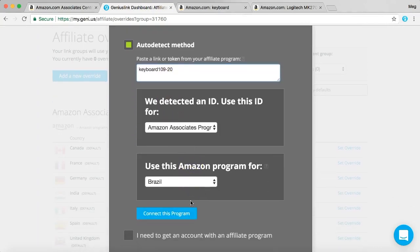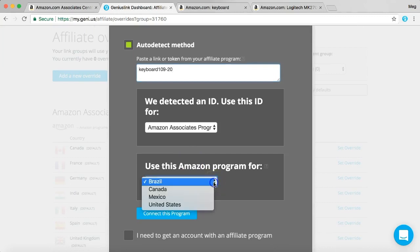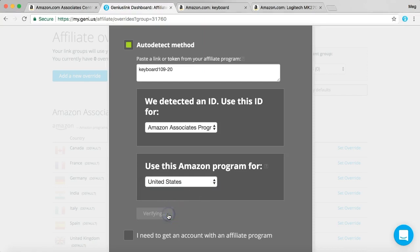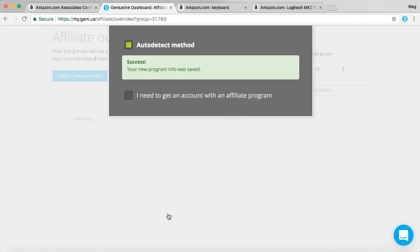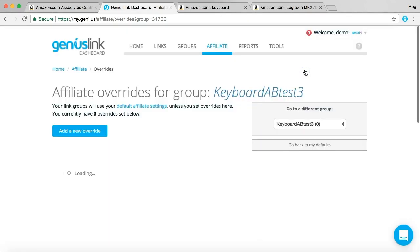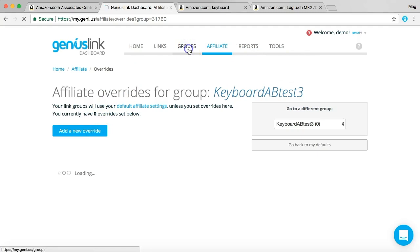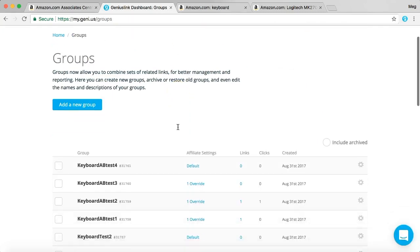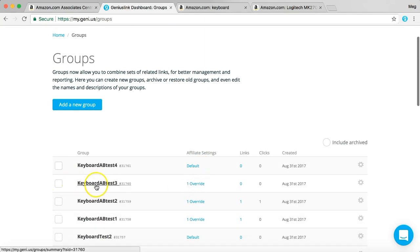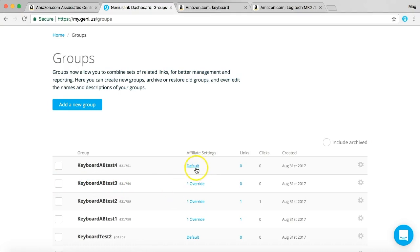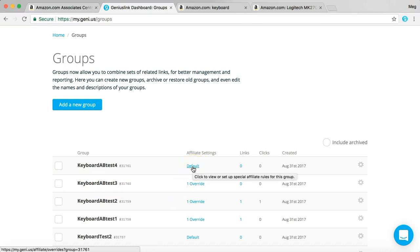And for this example, I'm going to use the United States. We'll go back to the groups. You see we have one override for our newest group, keyboard AB test3. We're going to do the same for keyboard AB test4, our second group that we just created.